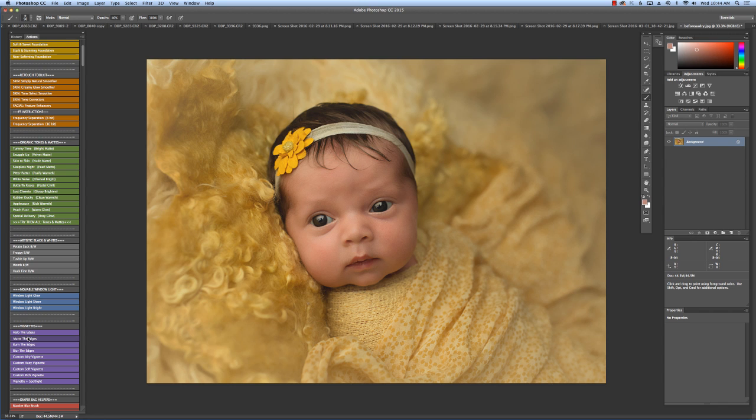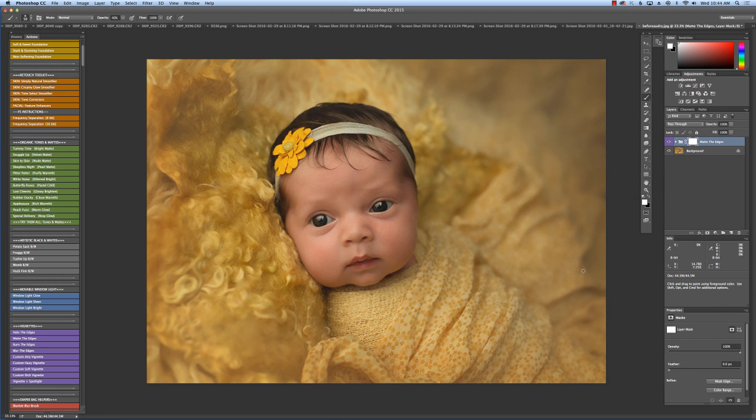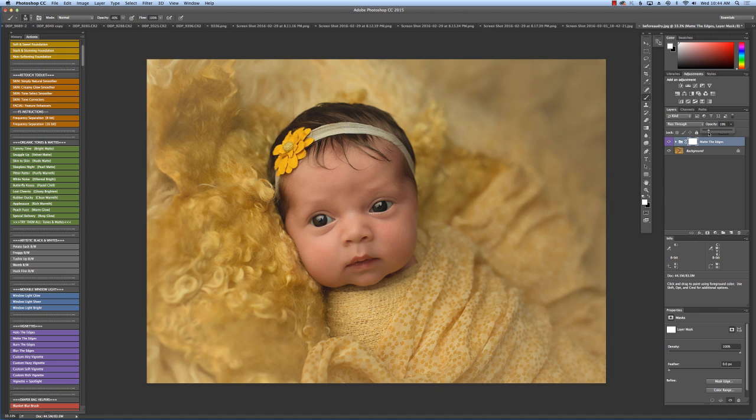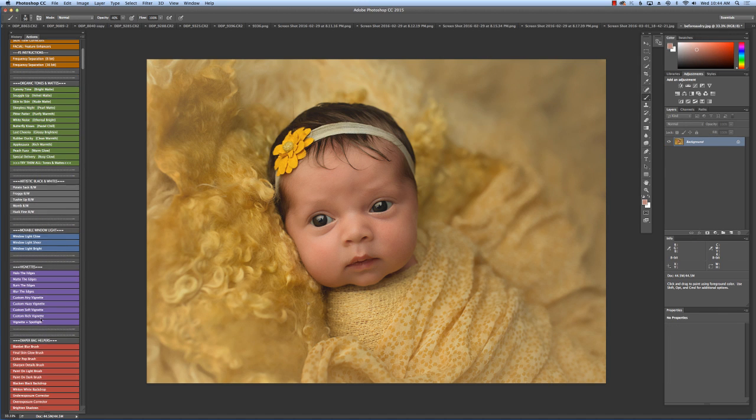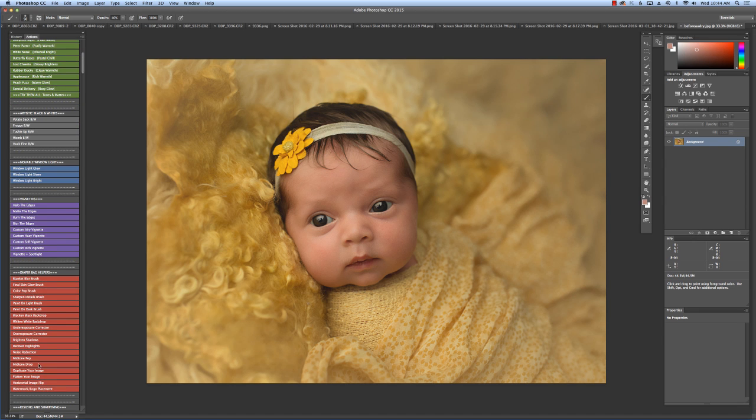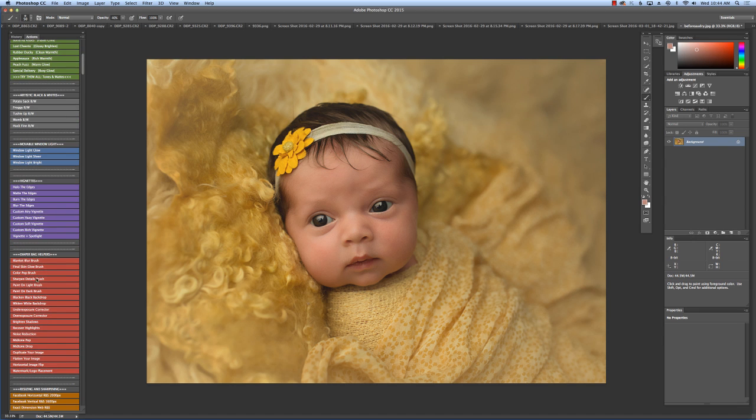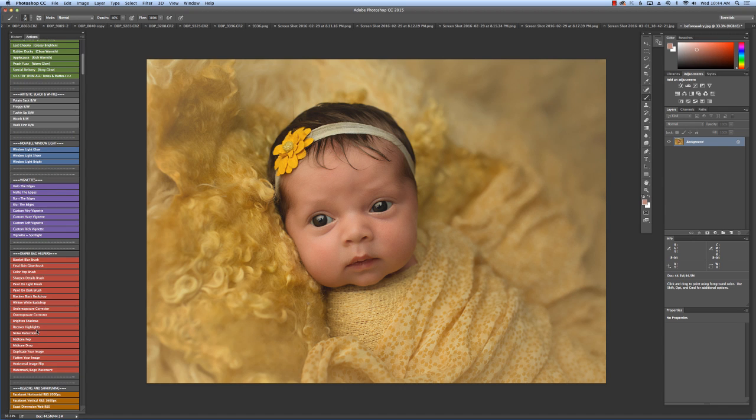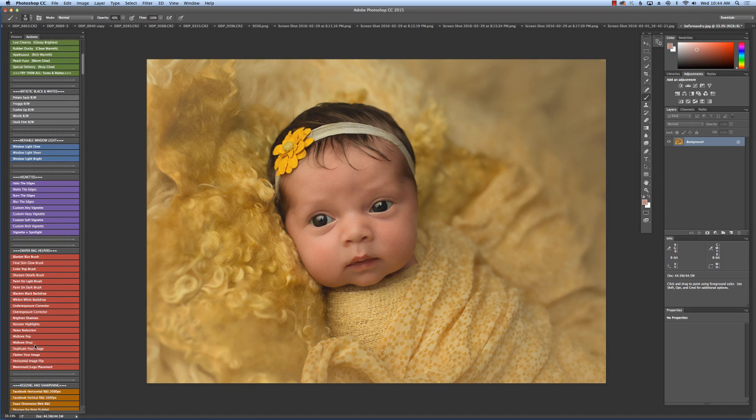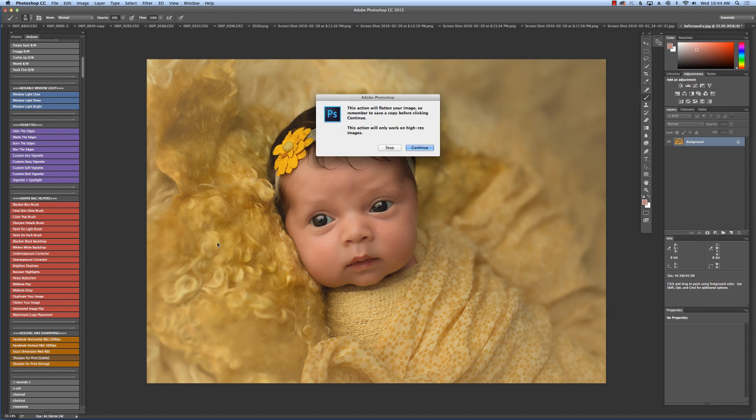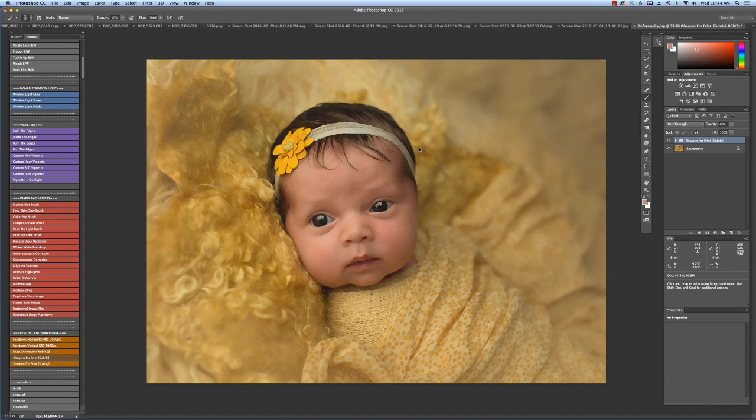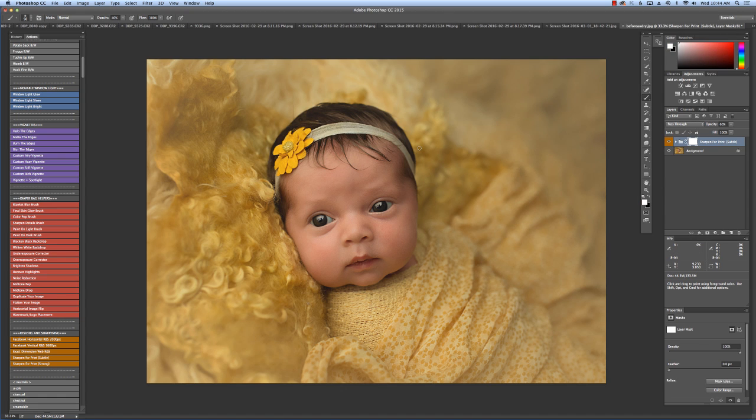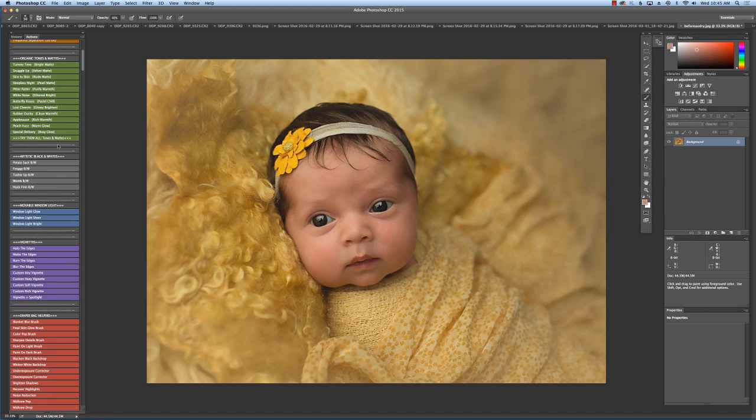And then I'm going to go to matte the edges. And I may not keep it for this particular image, but I do love it for most of them. And I like it here. I'm just going to bring down the opacity quite a bit. All right. Then I'm going to go down to sharpen. I love the diaper bag helpers. There's so many things in there you can play with. Underexposure, overexposure. All these fun things you can play with. So anyways, I'm going to go to sharpen for print, subtle. I usually use subtle for my newborns. Inside, if we were doing an outdoor image, I would probably do strong, or any other type of image besides indoor newborns. All right. So there we have that.